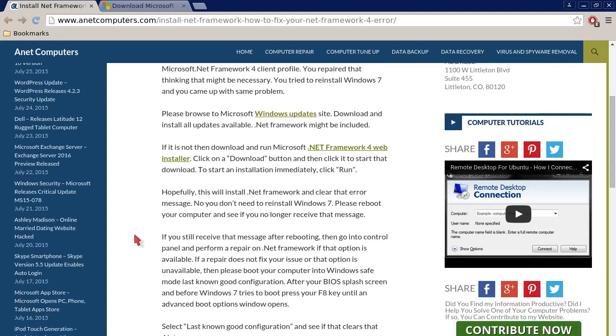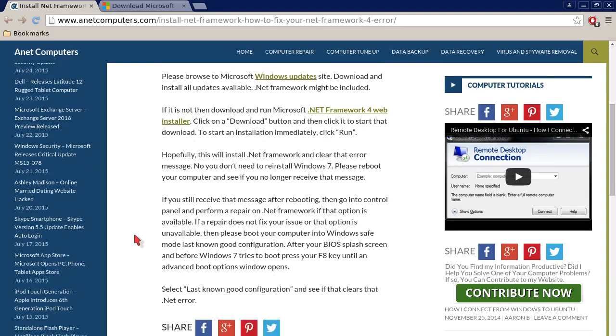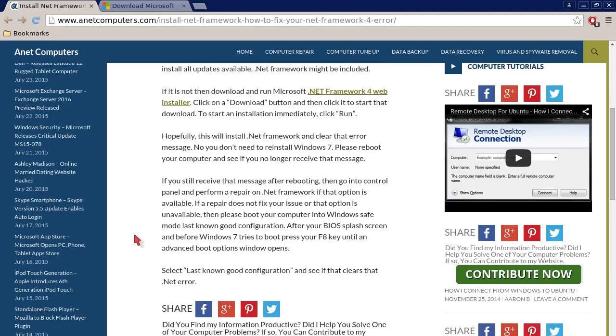If it is not, then download and run Microsoft .NET Framework 4 web installer. Click on a download button and then click it to start that download. To start an installation immediately, click run. Hopefully this will install .NET Framework and clear that error message.